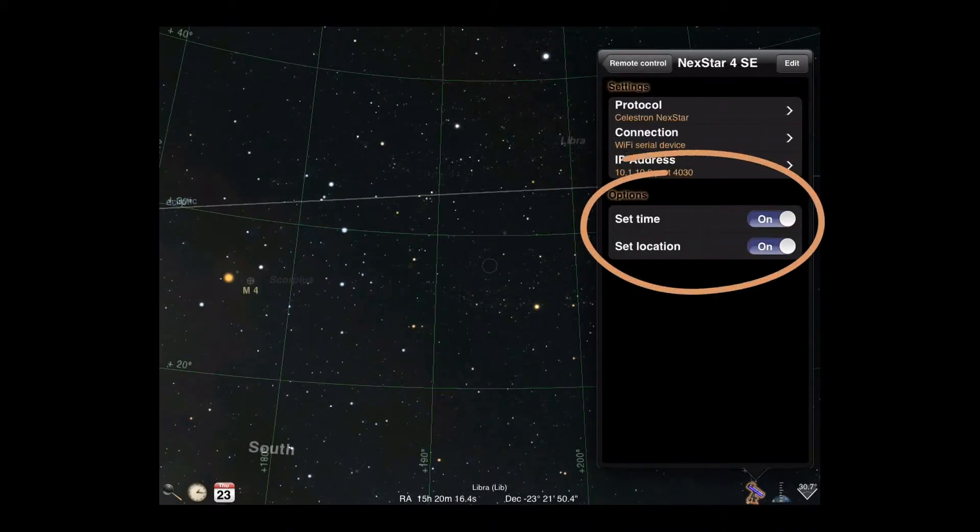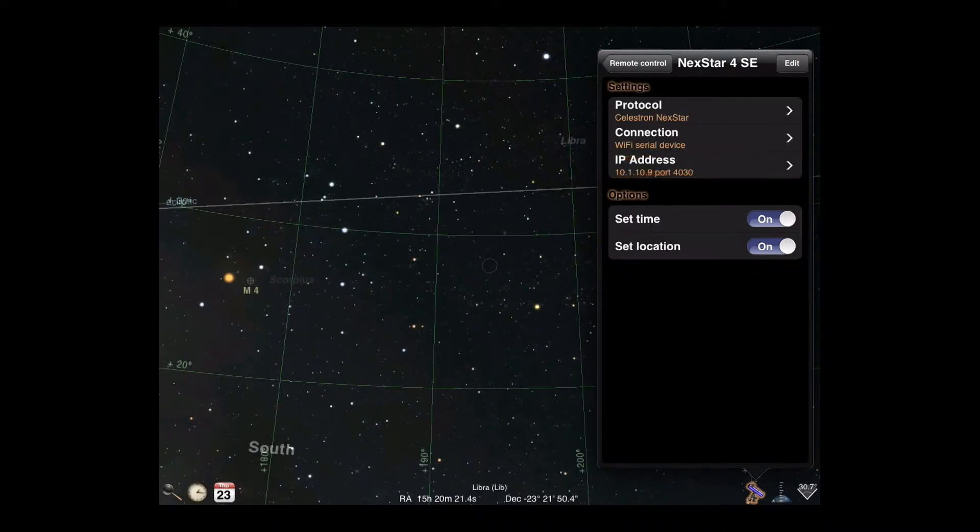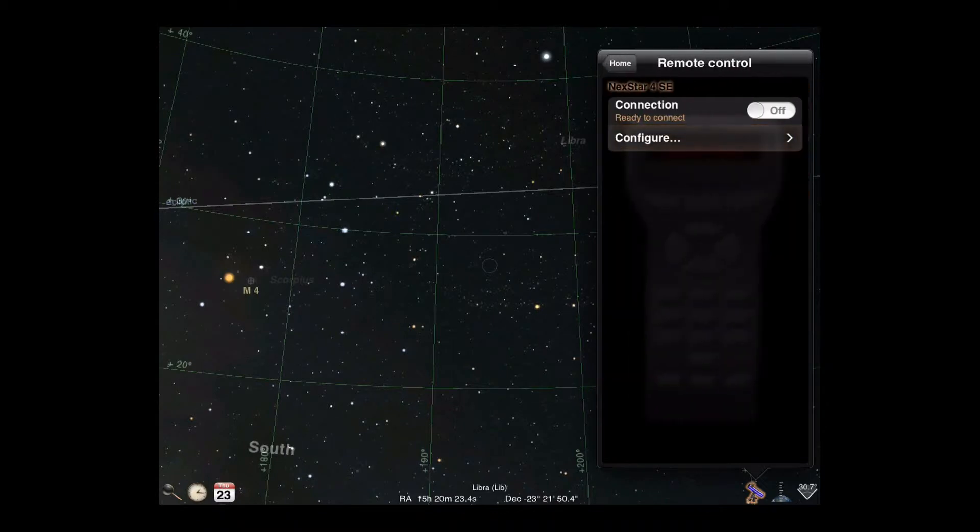Luminos may offer options such as automatically setting the time or location for your mount if the selected protocol supports those features. Once the configuration is set, we can establish our connection.